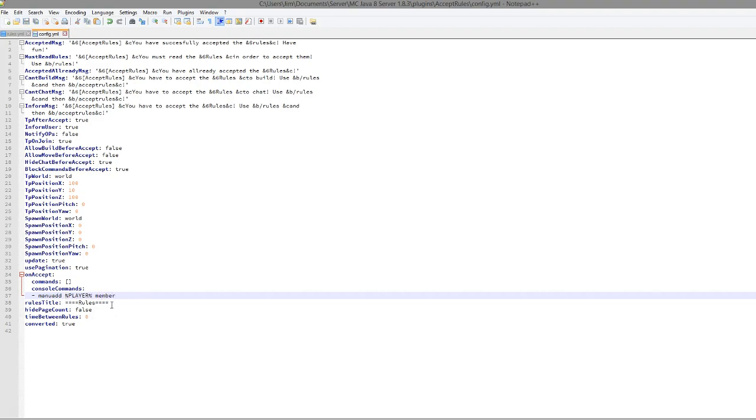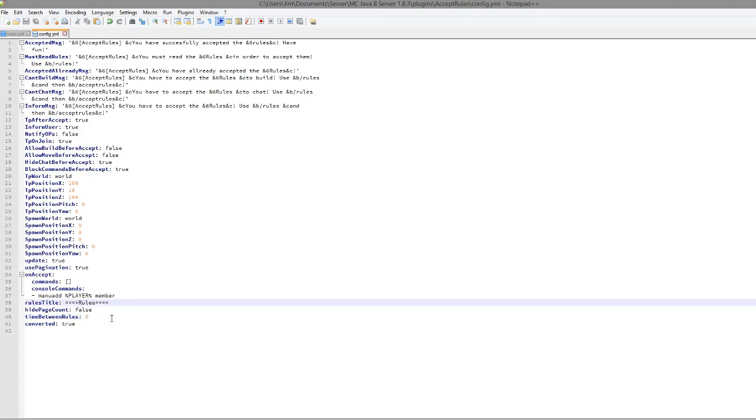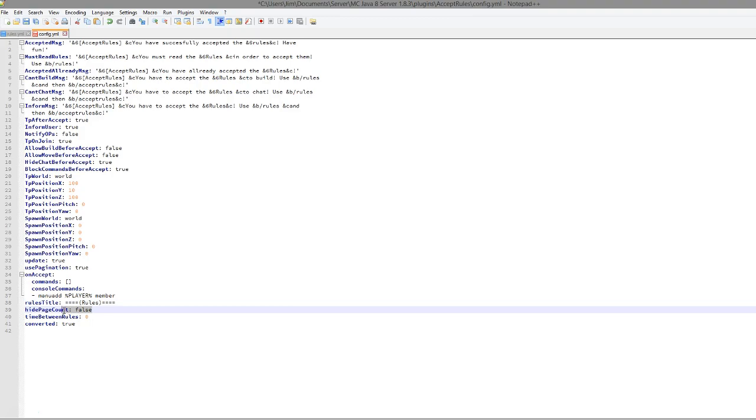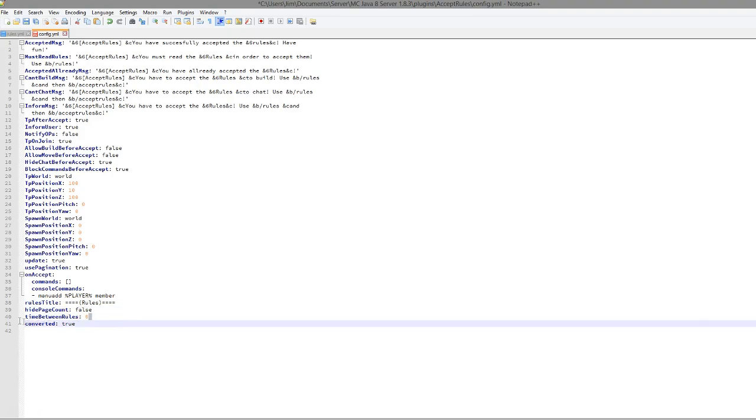And then down here we have the rules title. So you could edit this a bit by, I don't know, putting circle brackets around it if you really wanted to. There we go. Hide page count, I'd set that to false. And time between rules.